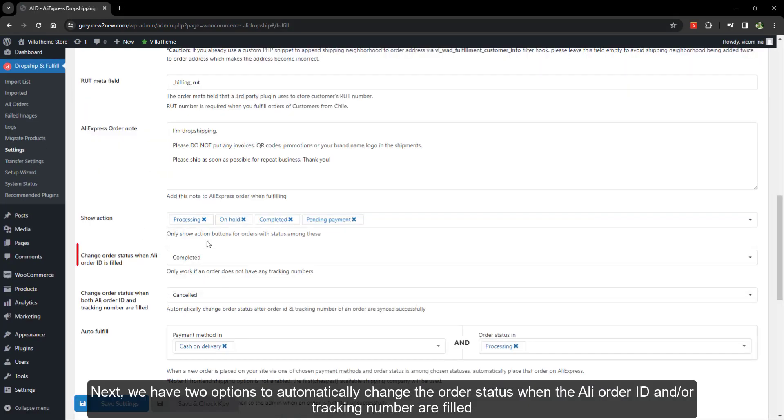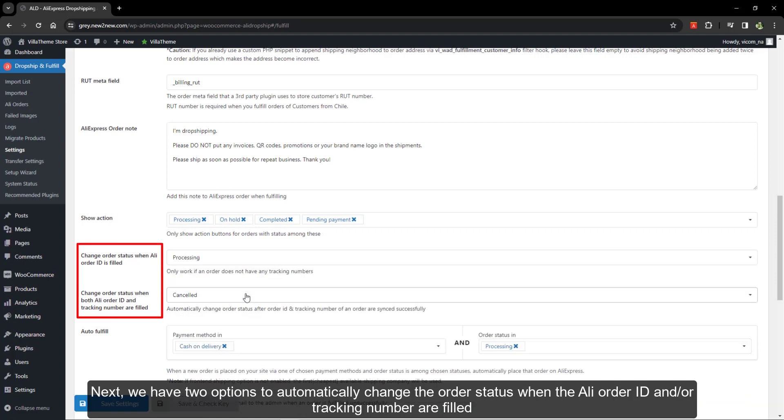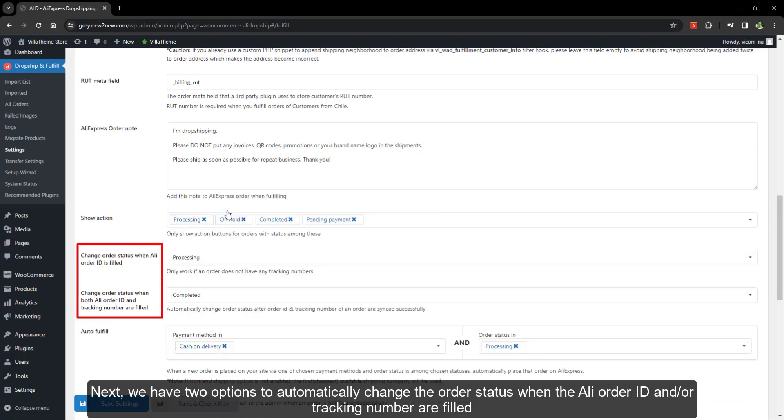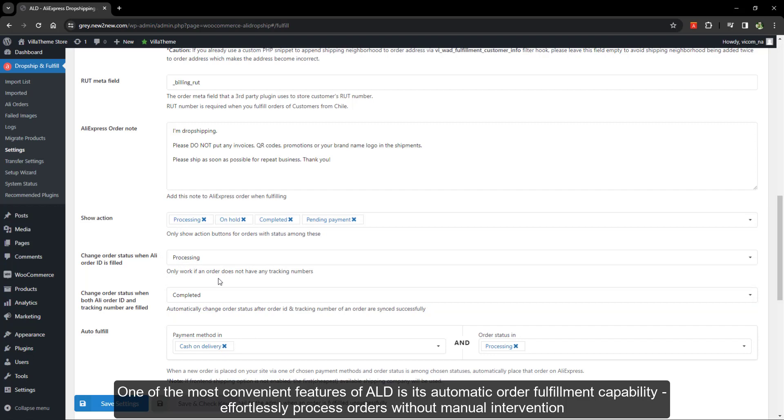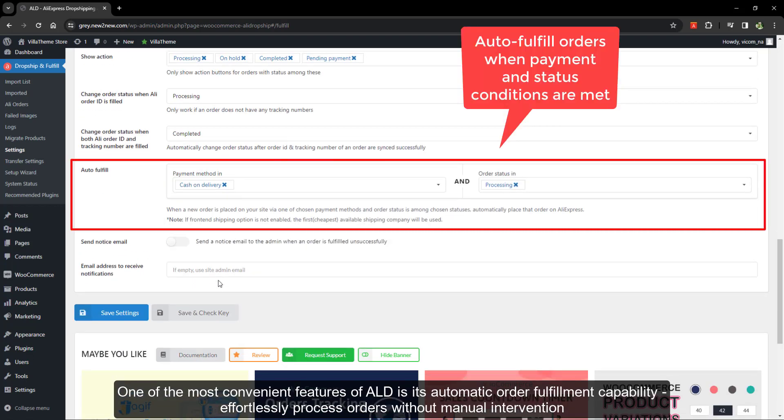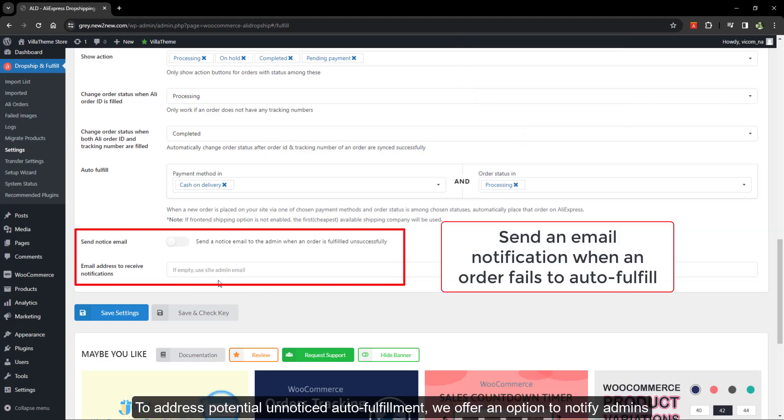Next, we have two options to automatically change the order status when the Ali order ID and/or tracking number are filled. One of the most convenient features is its automatic order fulfillment capability. Effortlessly process orders without manual intervention. To address potential unnoticed auto fulfillment, we offer an option to notify admins.